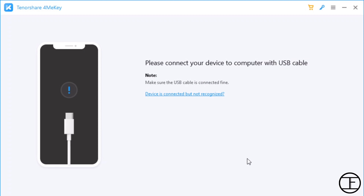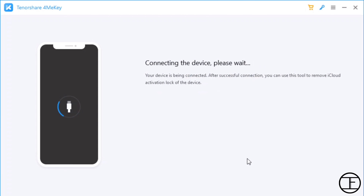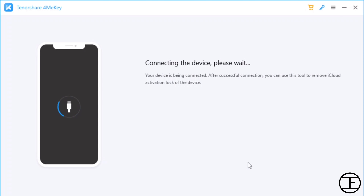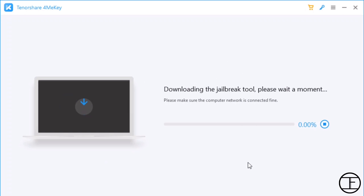Now connect your locked device to the system and allow the tool to verify it. After the verification, the tool will download the jailbreak software.